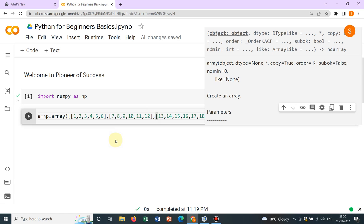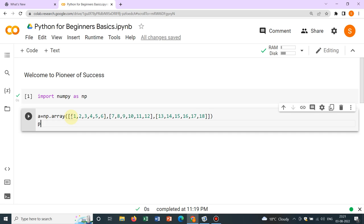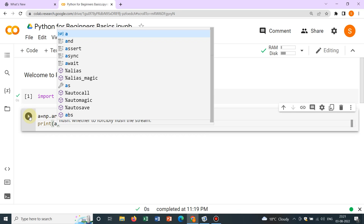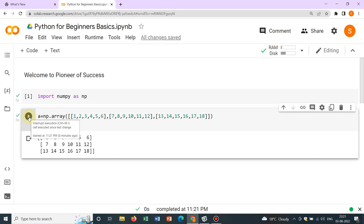So this is the array, two dimensional array we have defined. Let us now print it, say print(a). It will give you a, so you can see this is the array we have created.